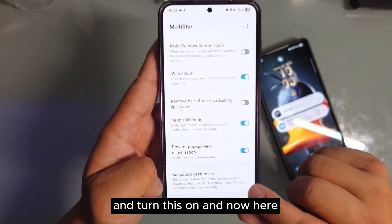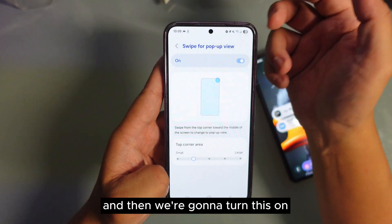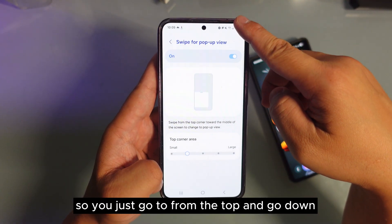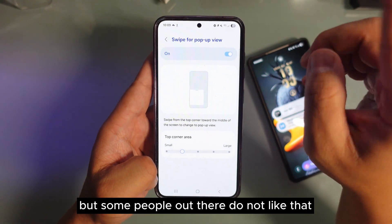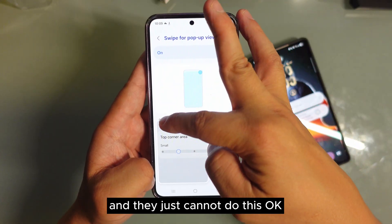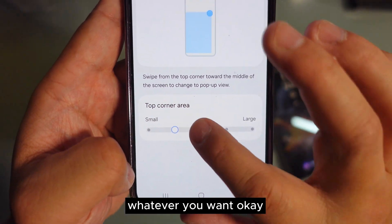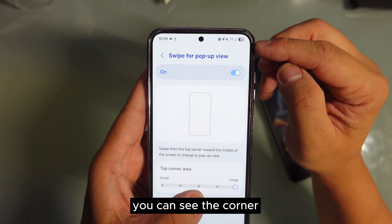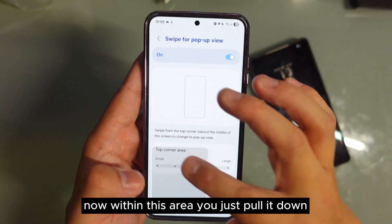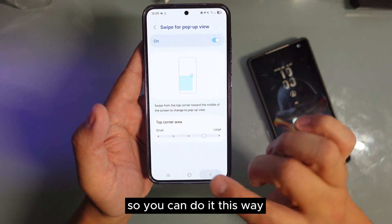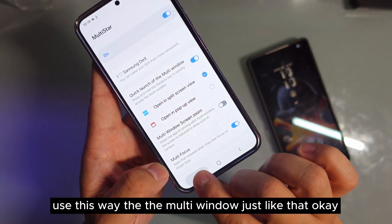Turn this on — this is if you actually want to do the gesture. So we're gonna go in here and turn this on. This is what I mean by gesture: you just go to the top and go down, and now you can turn to mini screen. Some people don't like that because maybe they have a different case. You can actually make this bigger or smaller — the corner will show you how big or small it is. Pull it down and that will be a mini screen. You can do it this way or use multi-windows just like that.